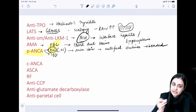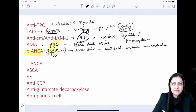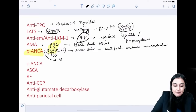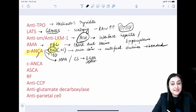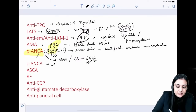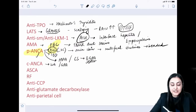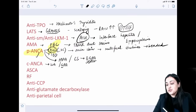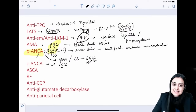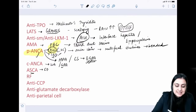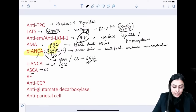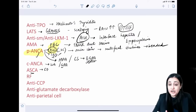pANCA is found in small vessel vasculitis: microscopic polyangiitis and Churg-Strauss syndrome (now called eosinophilic granulomatosis with polyangiitis — EGPA), which has a dual mechanism: autoantibody and granulomas. cANCA is found in Wegener's granulomatosis (granulomatosis with polyangiitis — GPA), also with a dual mechanism. In IBD: UC has pANCA; Crohn's has anti-Saccharomyces cerevisiae antibody (ASCA).